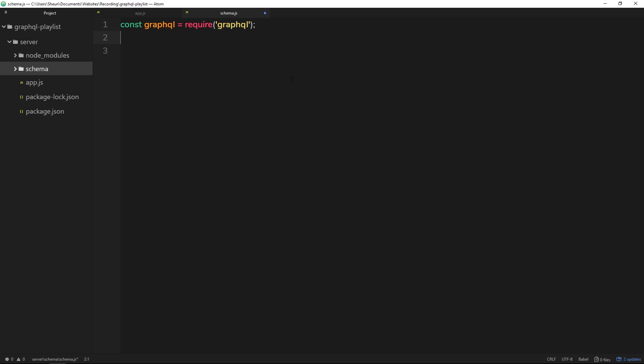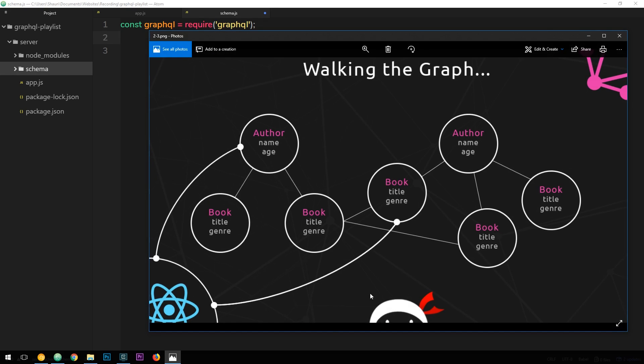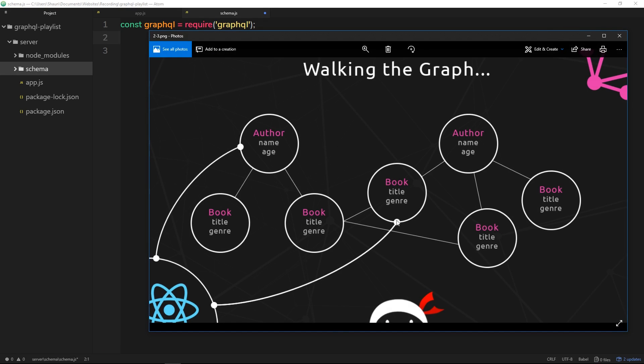So we'll start off by describing the object types we want on our graph. The graph right here is going to have two object types on it: books and authors. So ultimately we need to describe these two object types in the schema file and the relationship between them and also how to query these object types to get data back. We're just going to start off with one object type to begin with: the book.